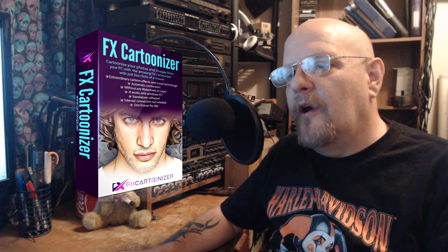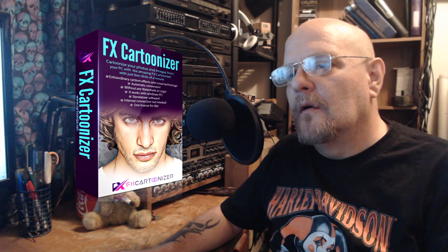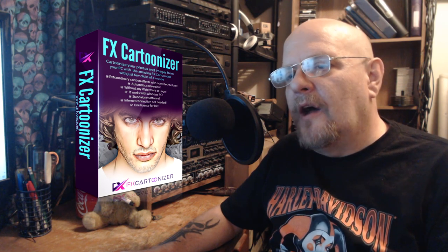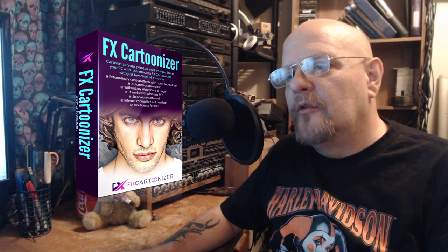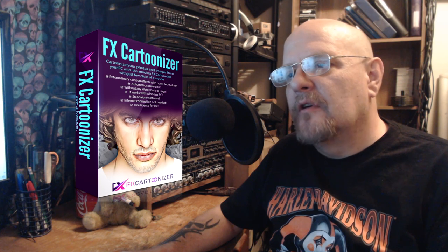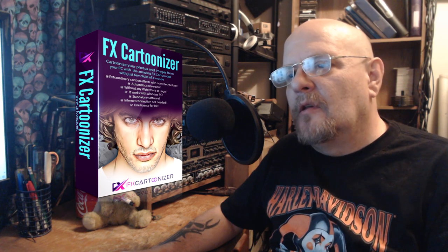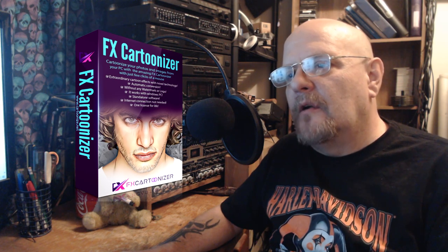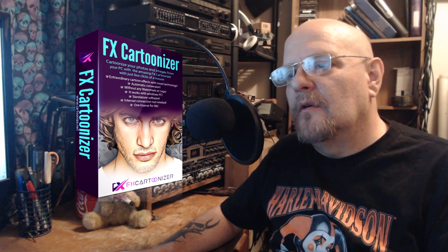This program right here will add cool cartooning effects to any image. Let's check out what it'll do.